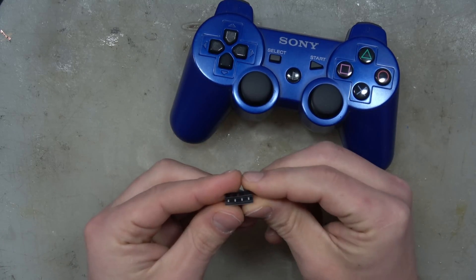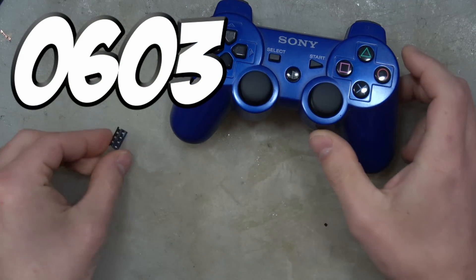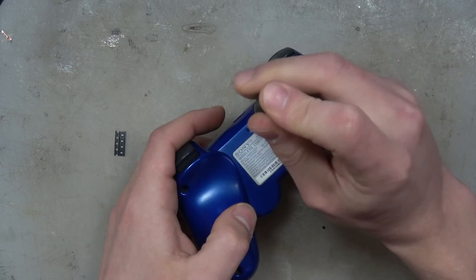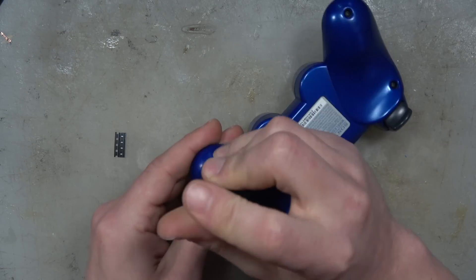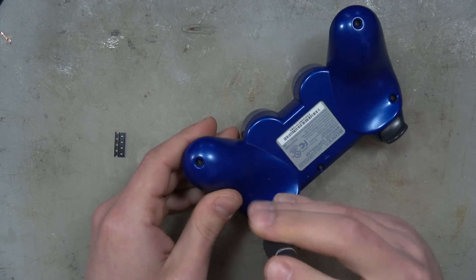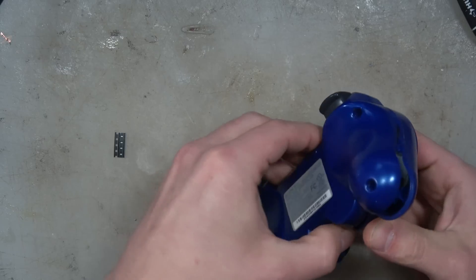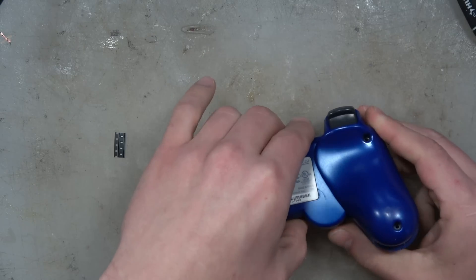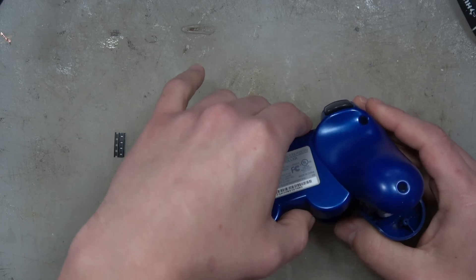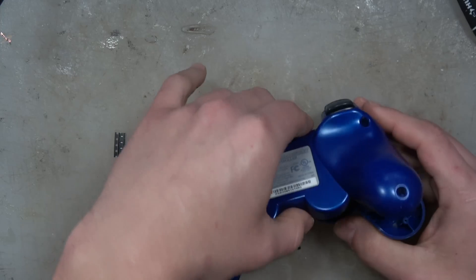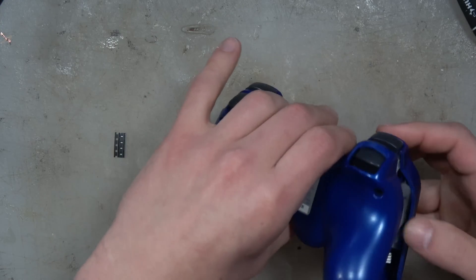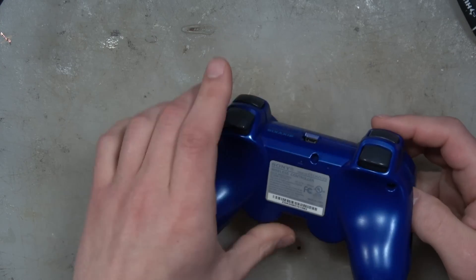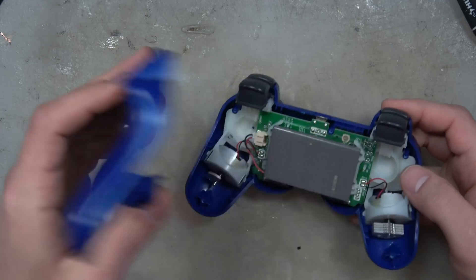Surface mount components come in all different sizes, and those are the particular size for these LEDs. So we're going to open it up, and I find that if you open these up really slowly the buttons won't fly everywhere. Each PS3 controller is a little different.